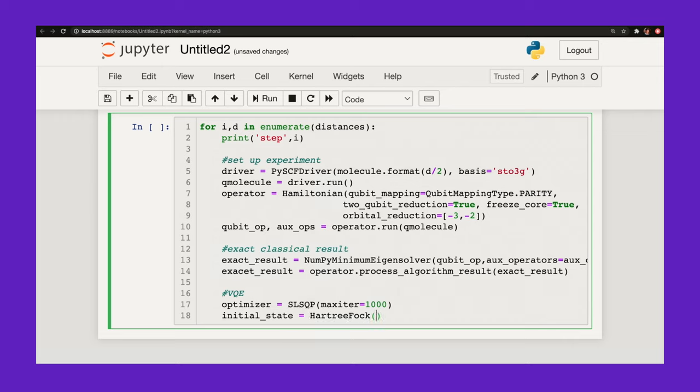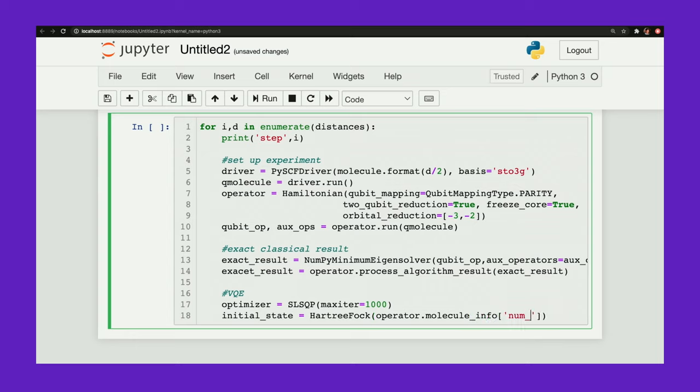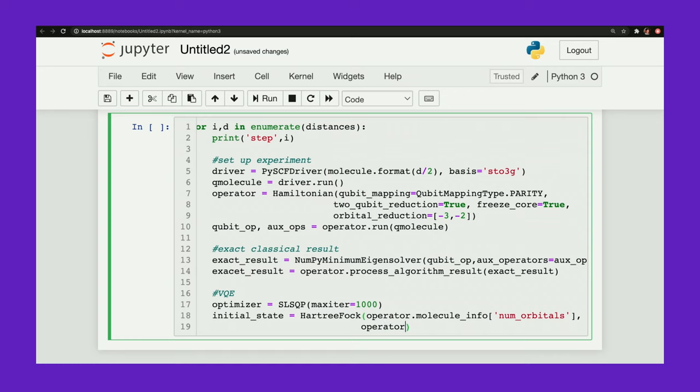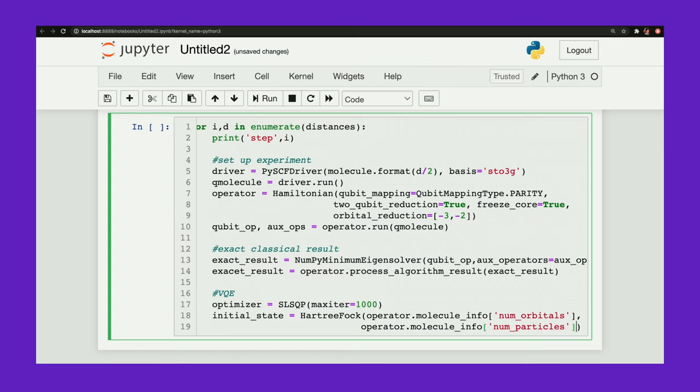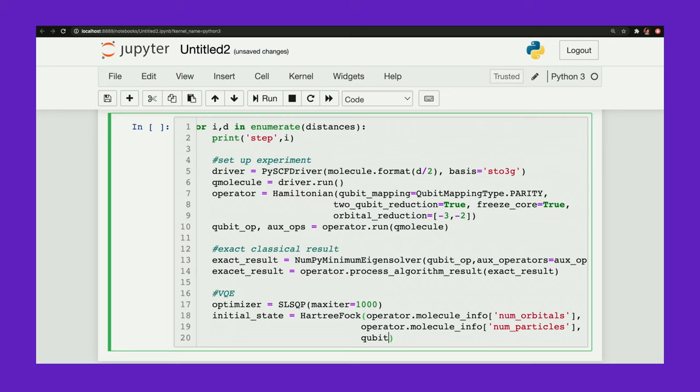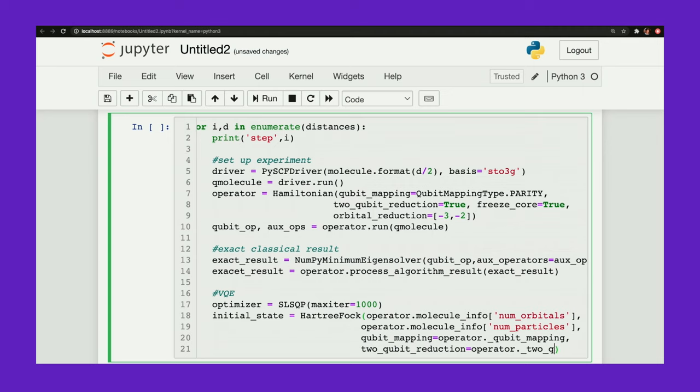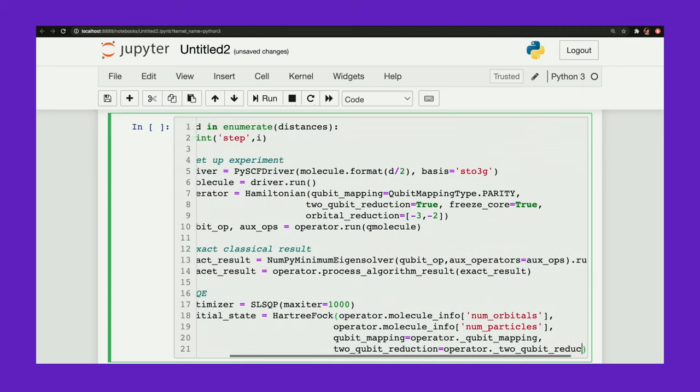The initial state will be the Hartree-Fock state. And this is going to take a few arguments. Operator. This has to do with just what the molecule looks like. Orbitals. operator.molecule_info. Number of particles. We need to enter the qubit mapping. Two qubit reduction. Qubit reduction.